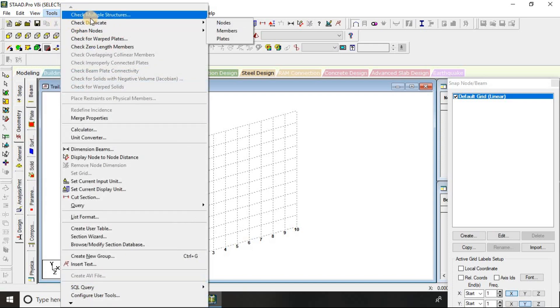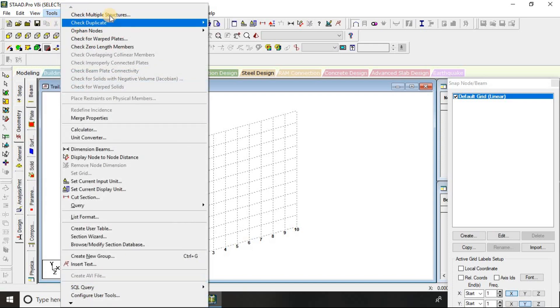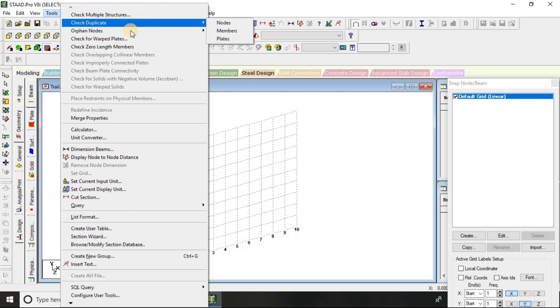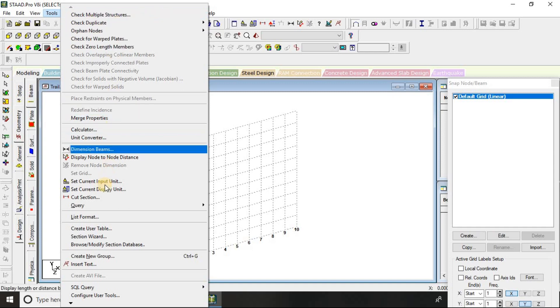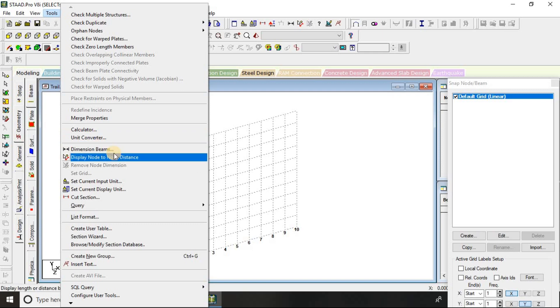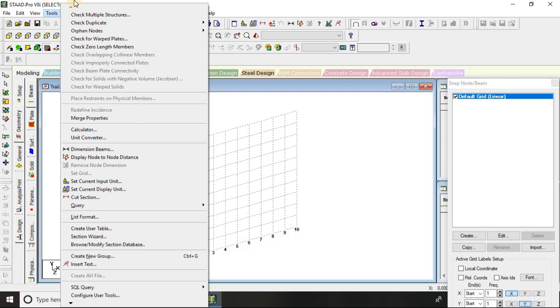There are multiple structure checks, duplicate, and there are different options like dimensions of the beam display, node to node distance, that is the dimension as well.